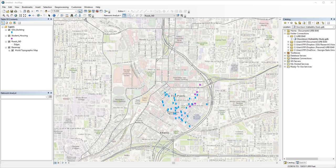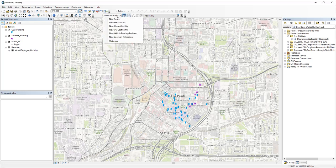The closest facility or OD cost matrix might be helpful here. Let's first try the closest facility analysis. The workflow is pretty similar to finding a best route.